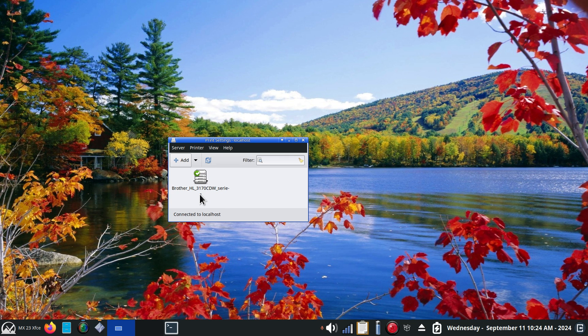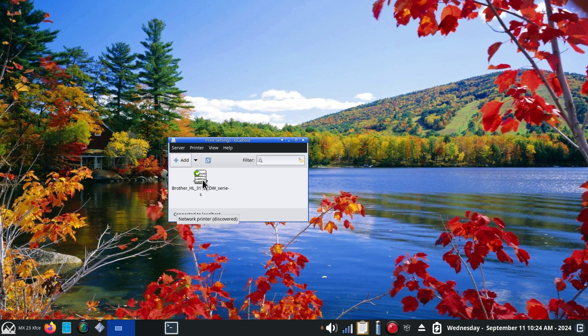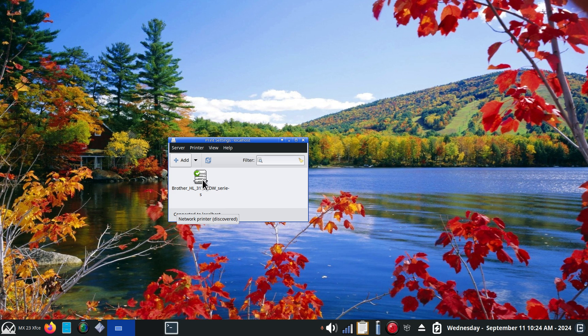Why did I choose Brother HL 3170? I've had this for five years. It's a color laser printer and I'm running it driverless wireless. I'm saying that word a couple of times to give you a hint in case you're in the market of getting a new printer.